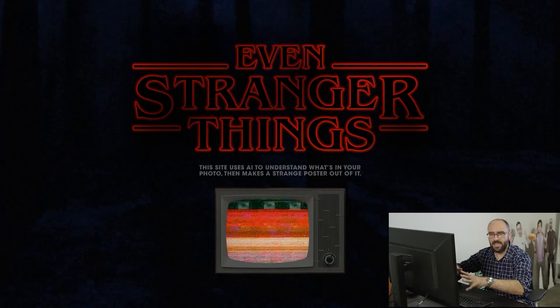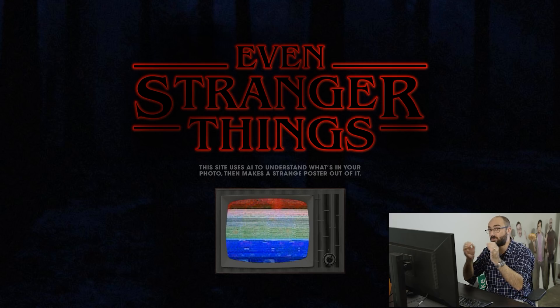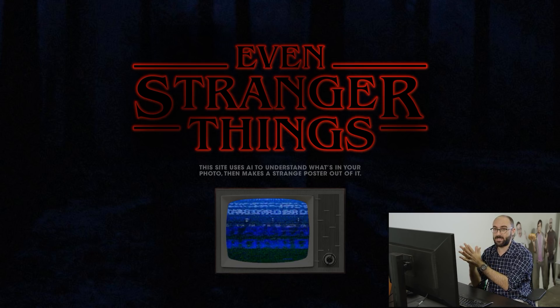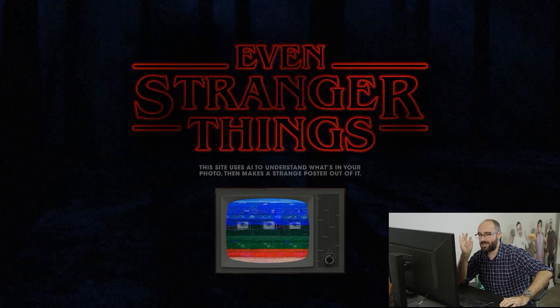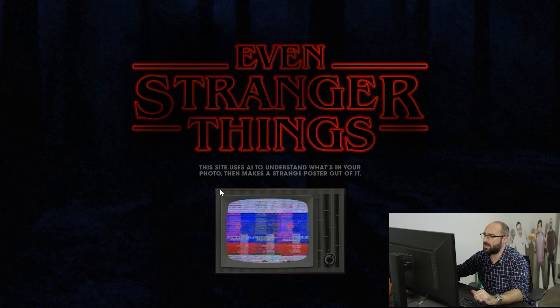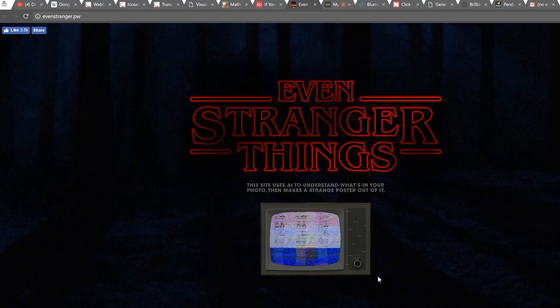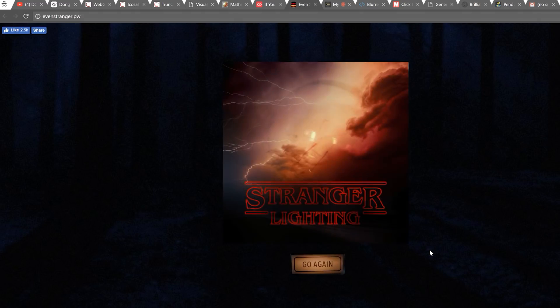You can cut bagels in any way that you want in the morning — your life is your life. But if you don't cut them like this, you're a loser. Next, we've got Stranger Things. This site allows you to upload any image that you want, and its AI will try to understand what's in the photo. It will then create a Stranger Things styled poster using that image. What it does is replace the word 'Things' with what it thinks your image is a picture of. You click the TV to upload a picture — how about that picture of a light bulb we took last time. Now it's going to process — and Stranger Lighting. Not bad, right? And there's the bulb in the poster.